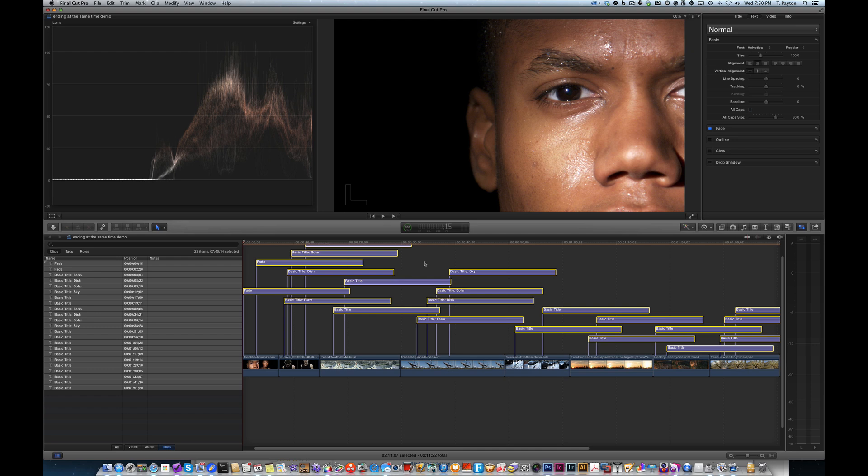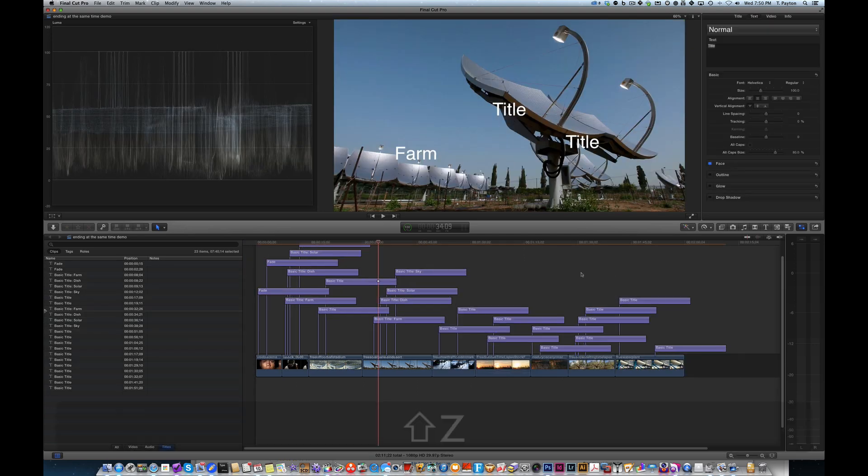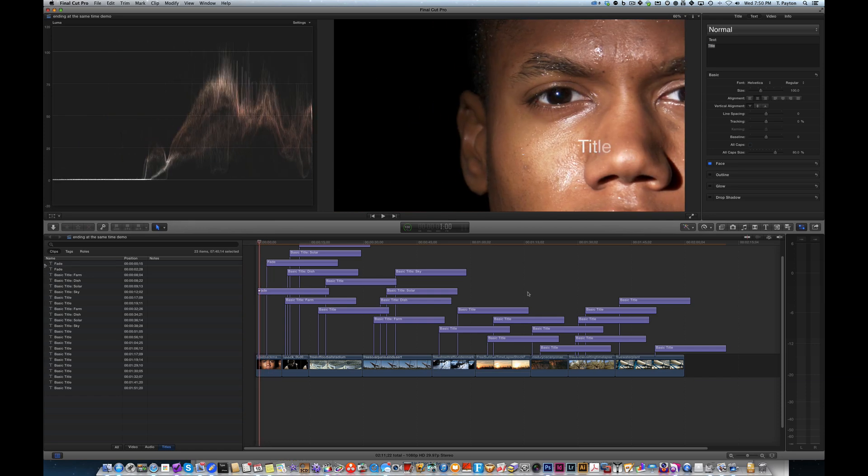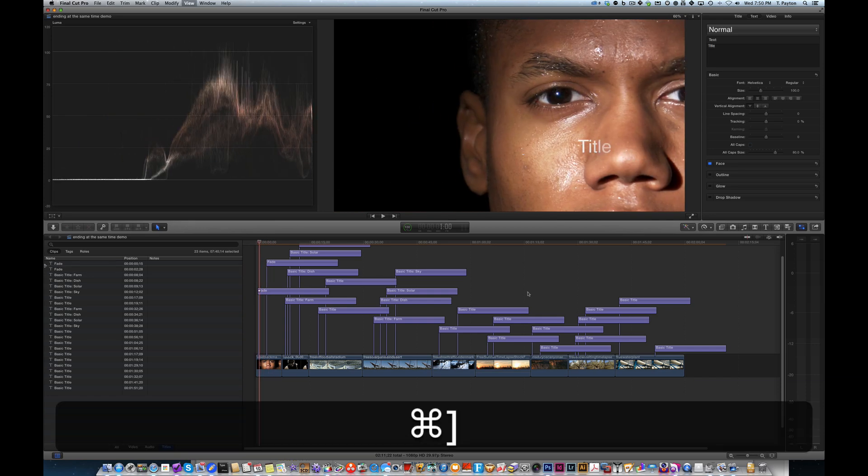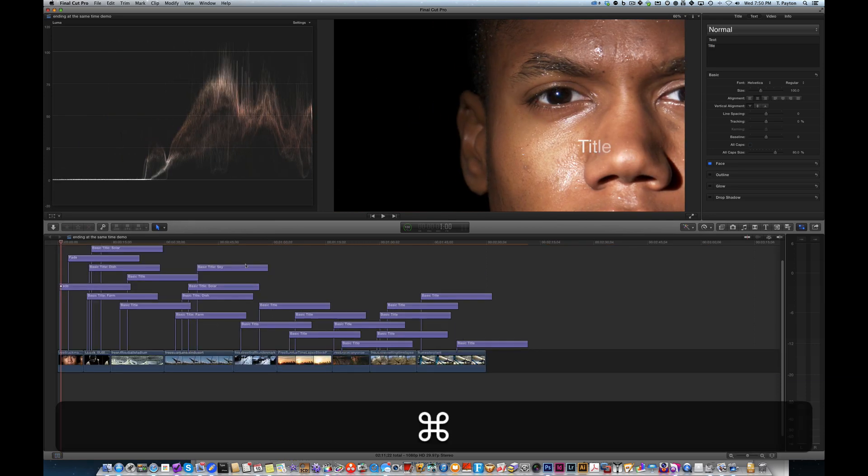Now you might look at this and go, wow, this is a total mess. What's going on with all my titles? Well, rest assured. That's okay. Just follow the procedure. So let's go ahead and close our timeline index so we can see this a little better.